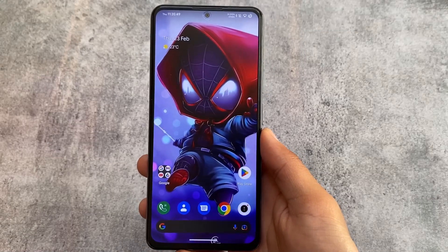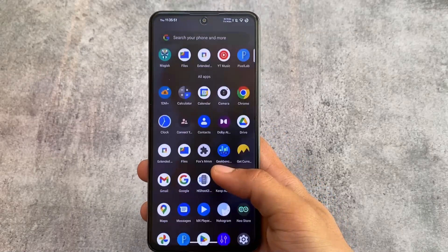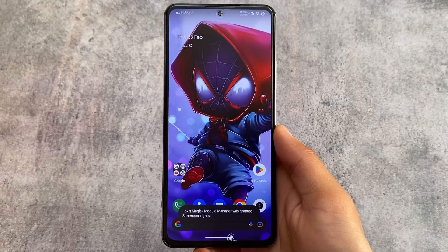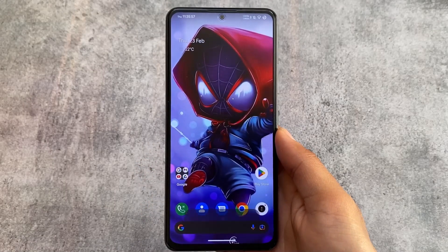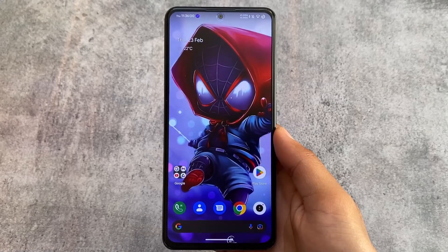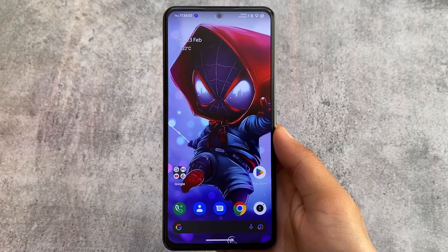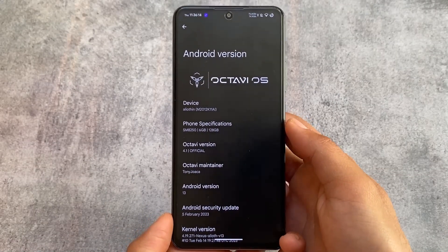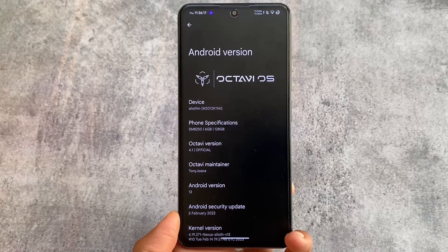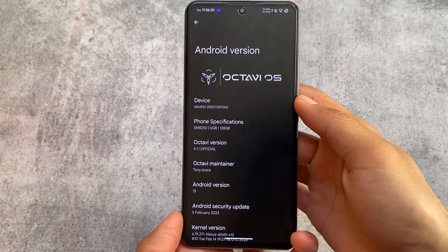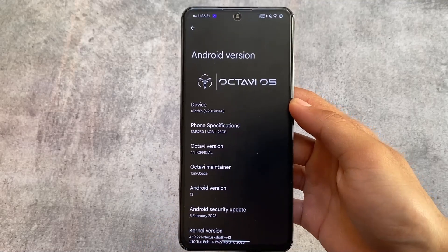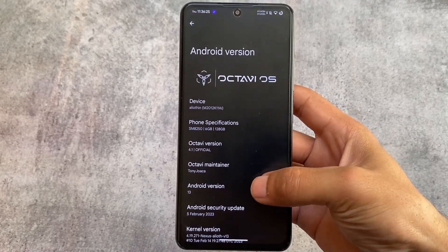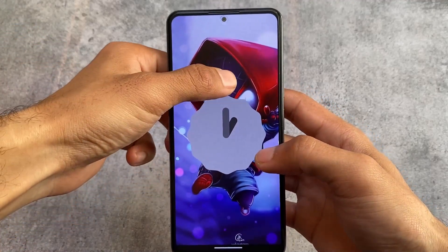OctaviOS is back — version 4.2 is what we are talking about, the new update based on Android 13. I made a video on the previous version already, but with this new version some things have been changed, new things are added, and a lot more things have been improved. Stay tuned and watch this video till the end because the biggest highlights and more are covered here.